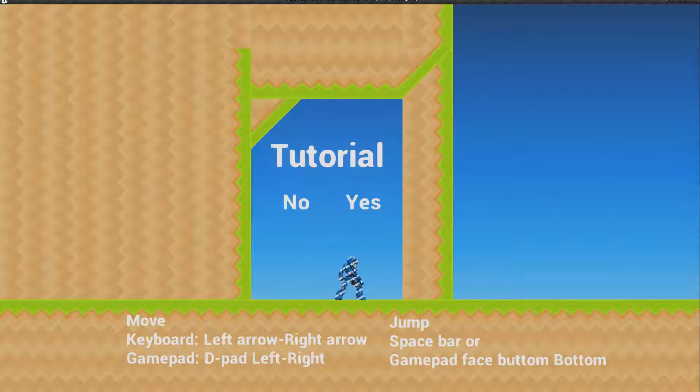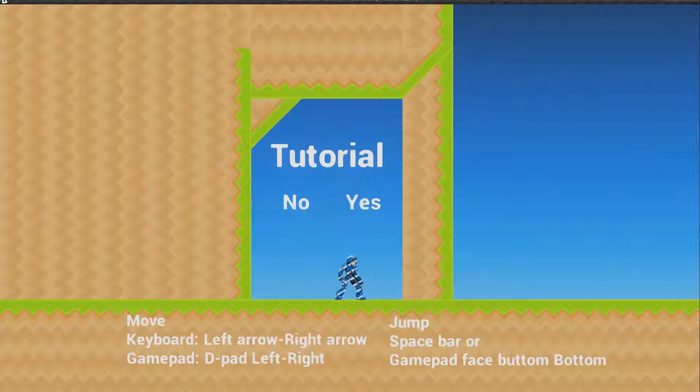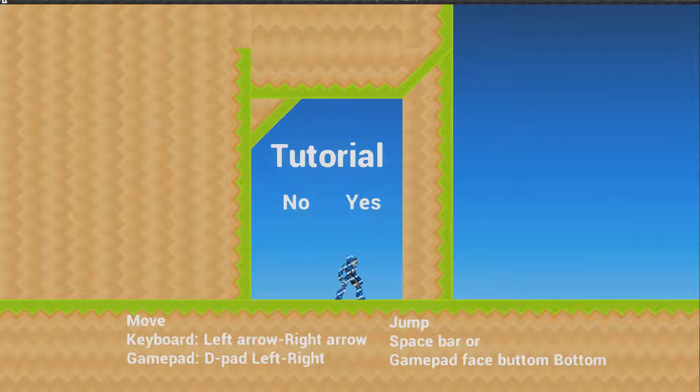Move: keyboard left/right arrow or D-pad left and right. Jump: spacebar or gamepad face button bottom.